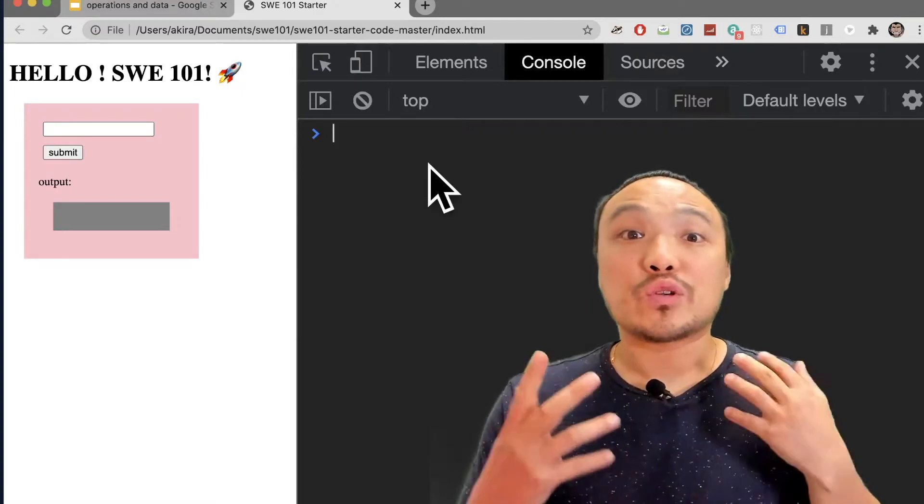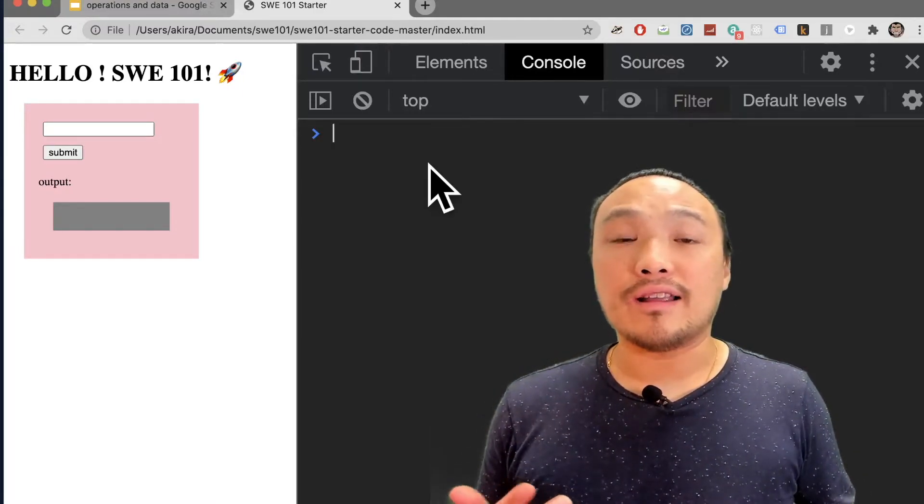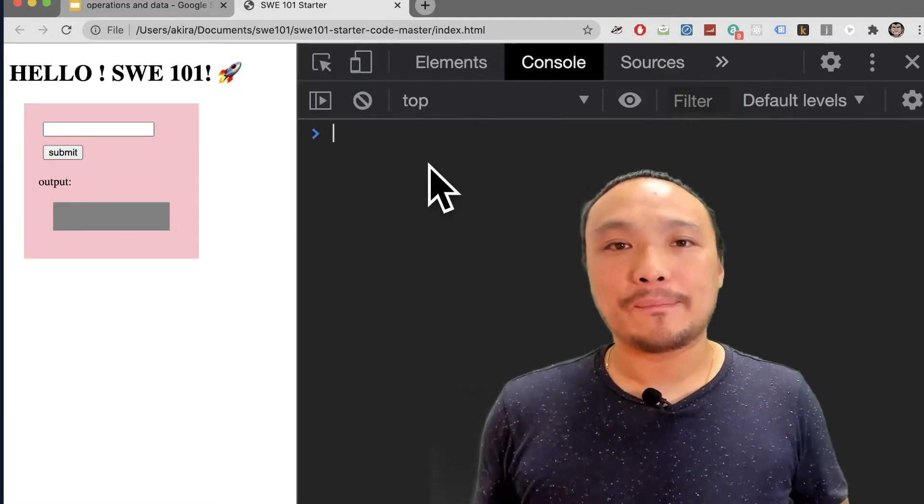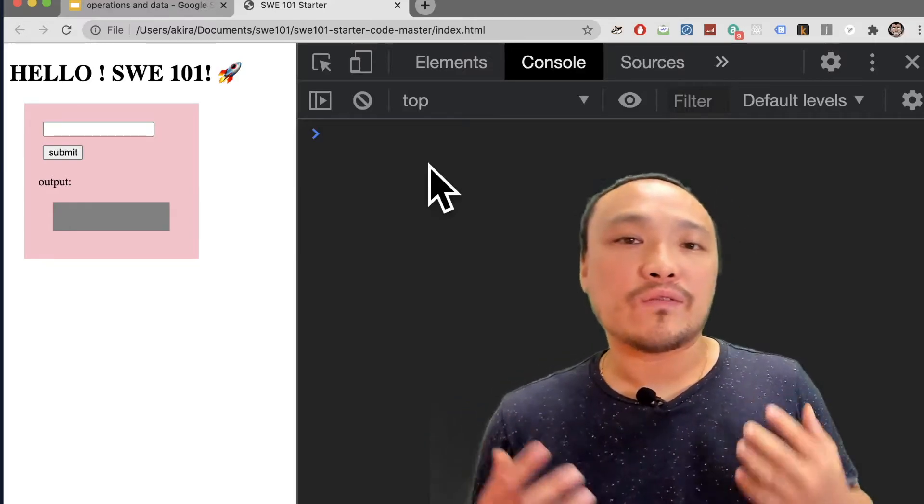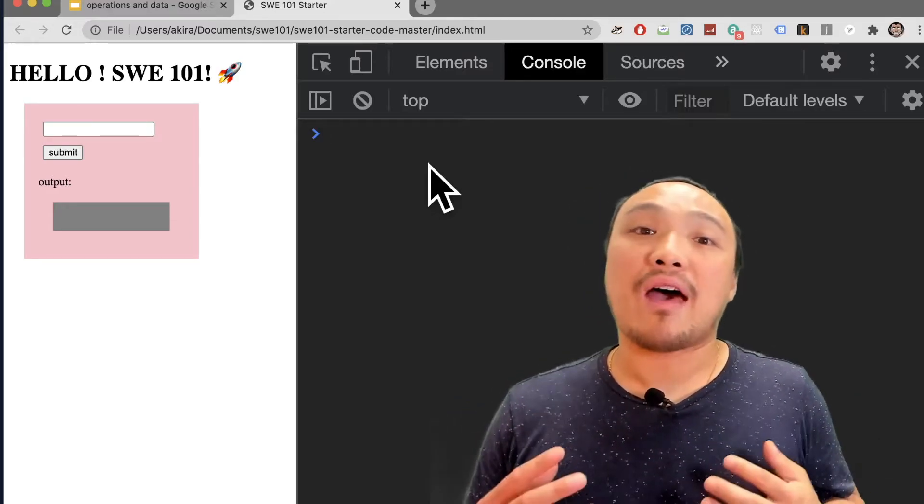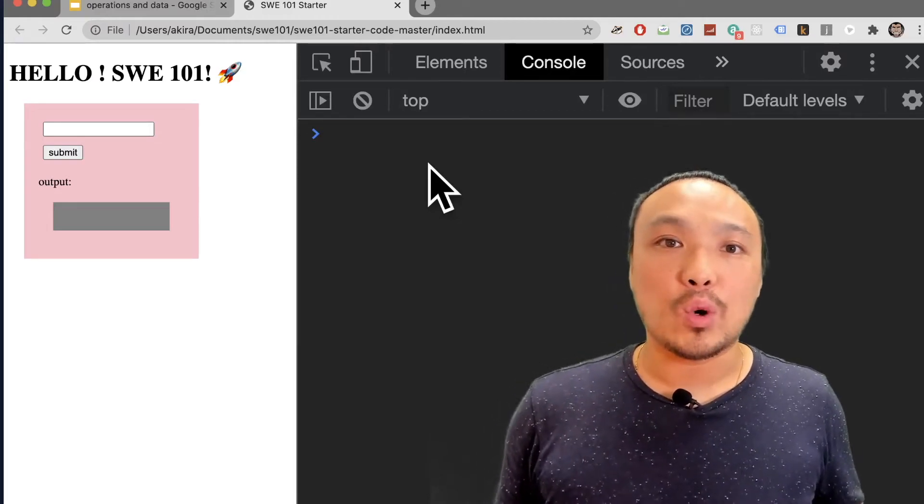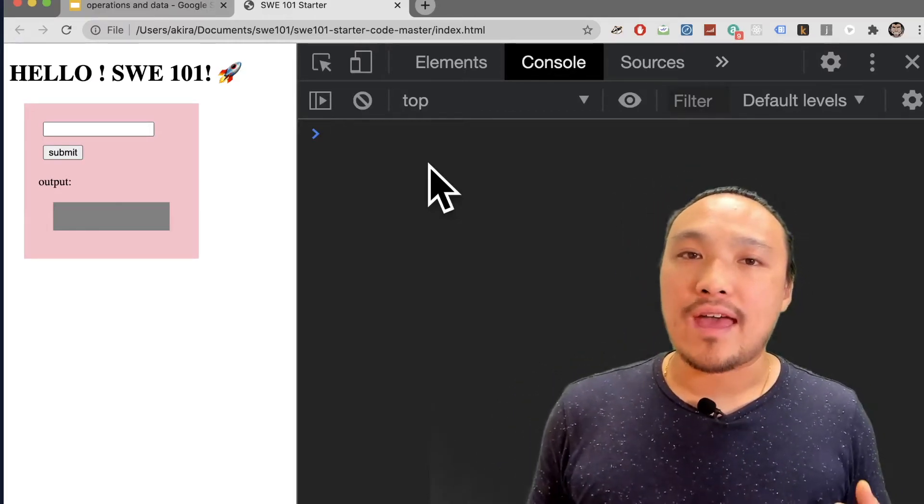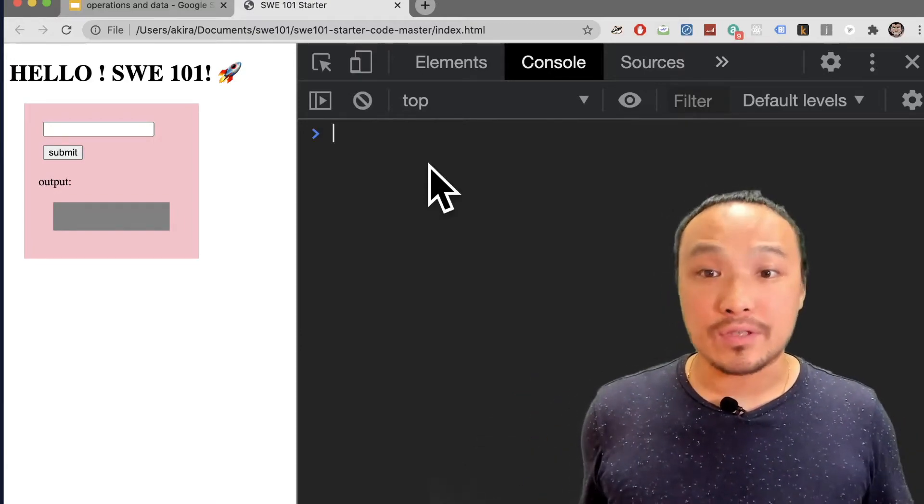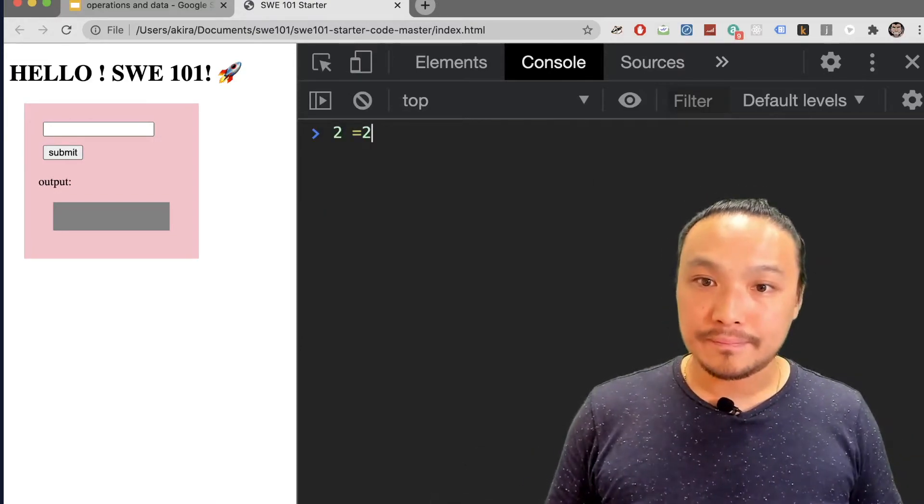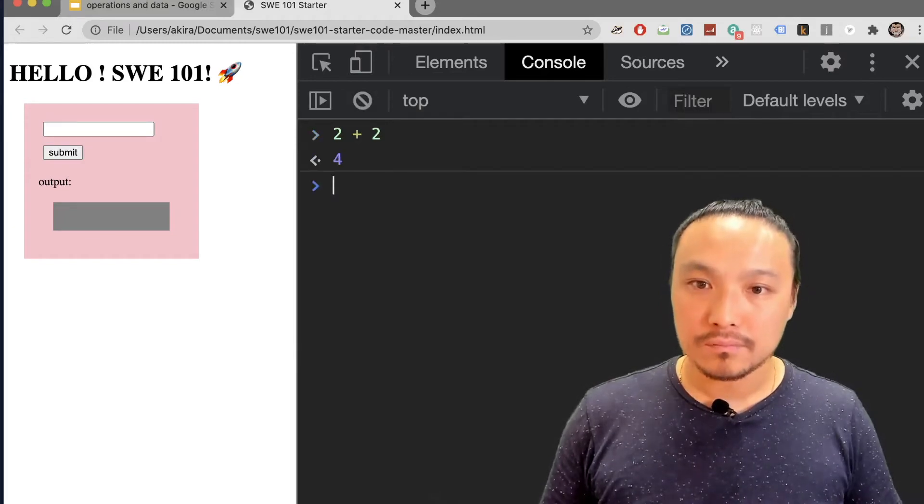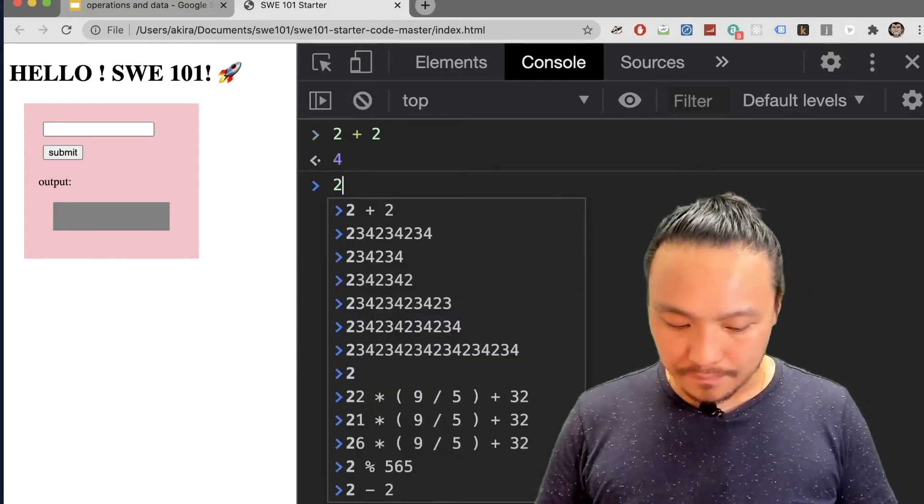JavaScript statements and code that we write are instructions to the computer to do something. And the simplest instructions we can give the computer is to do some math calculations. So if I type in a math calculation here, then I will see JavaScript compute the result. So 2 plus 2 is 4.